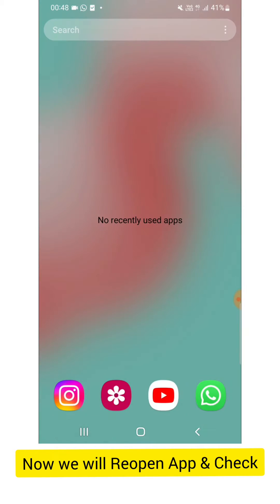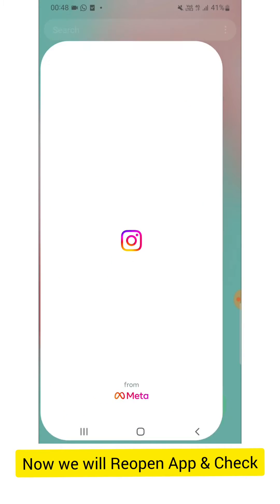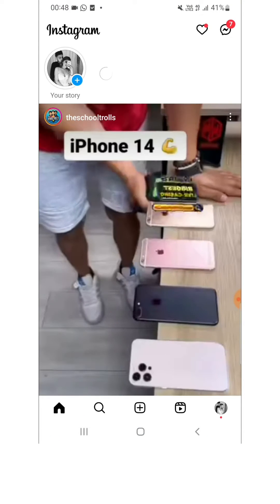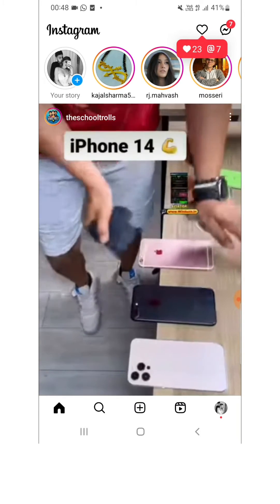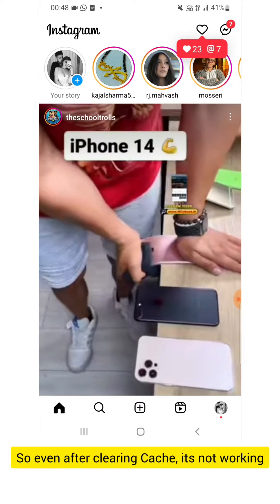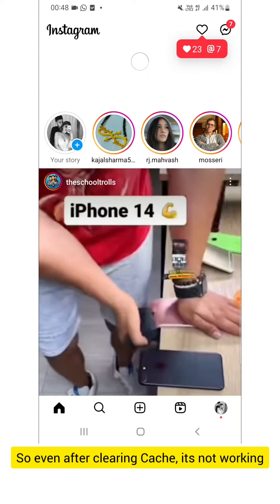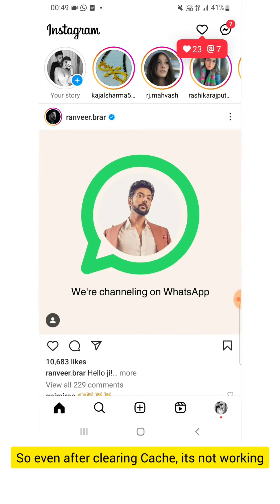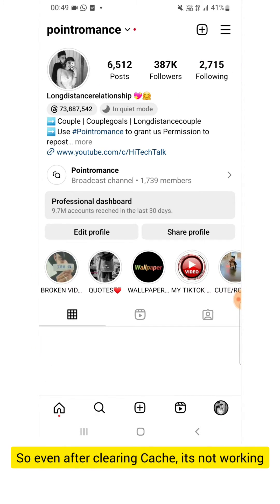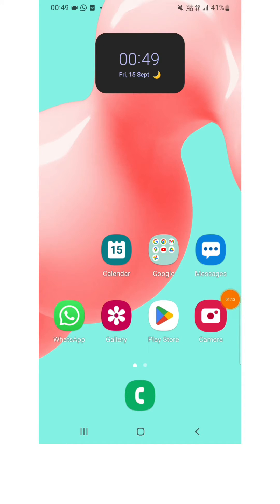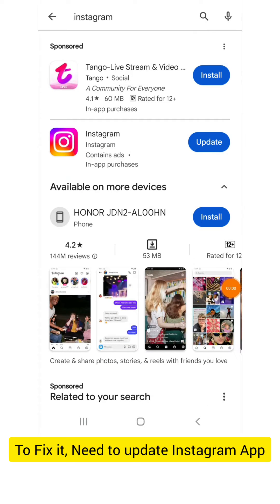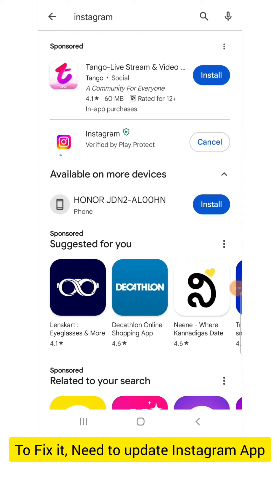Now we will check if it is working. I will close all apps and open Instagram. The home is okay, but when I click on the profile picture icon, you can see it's still getting a problem. So we have to update our Instagram application to fix this.